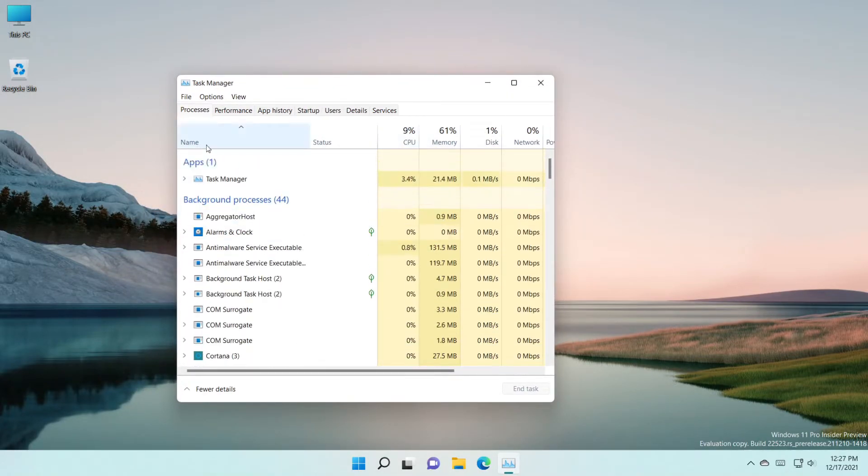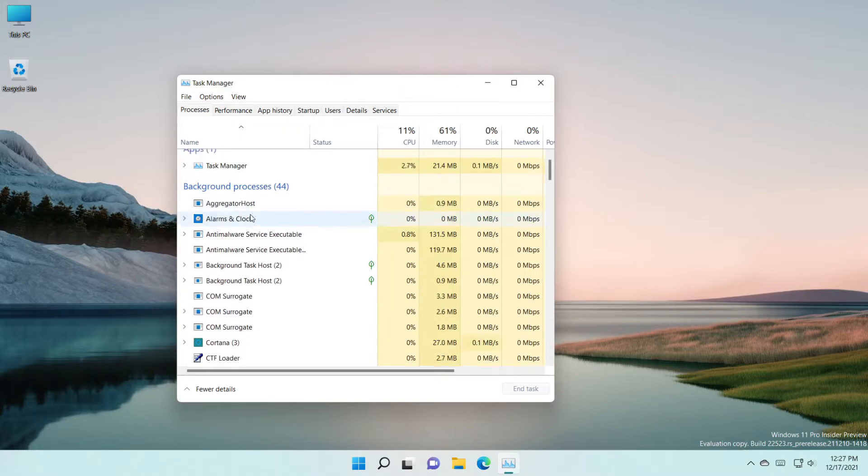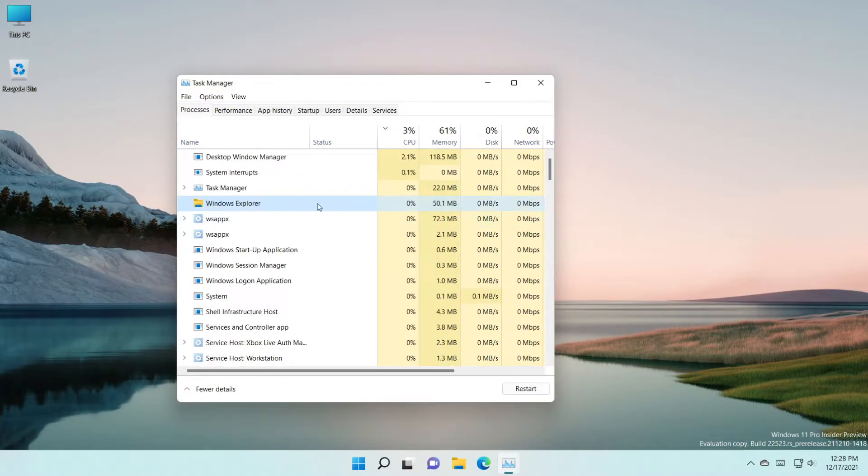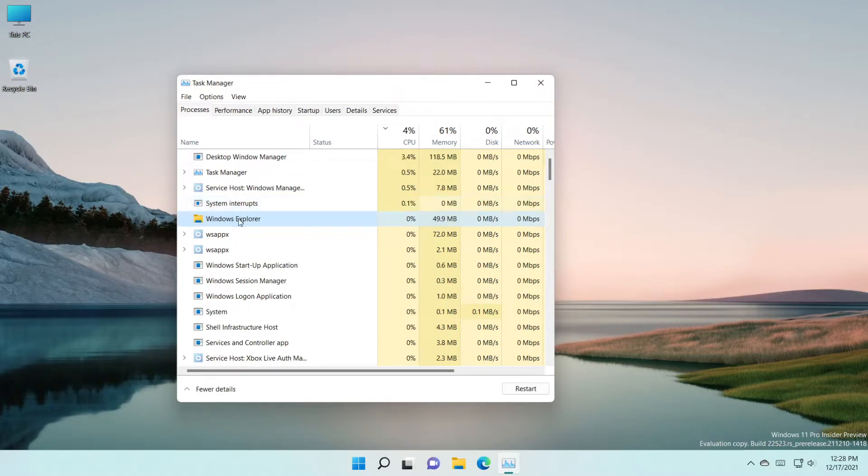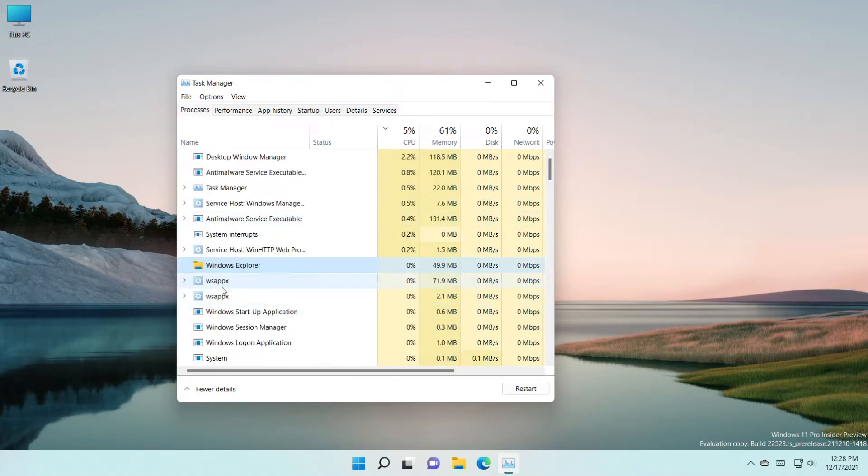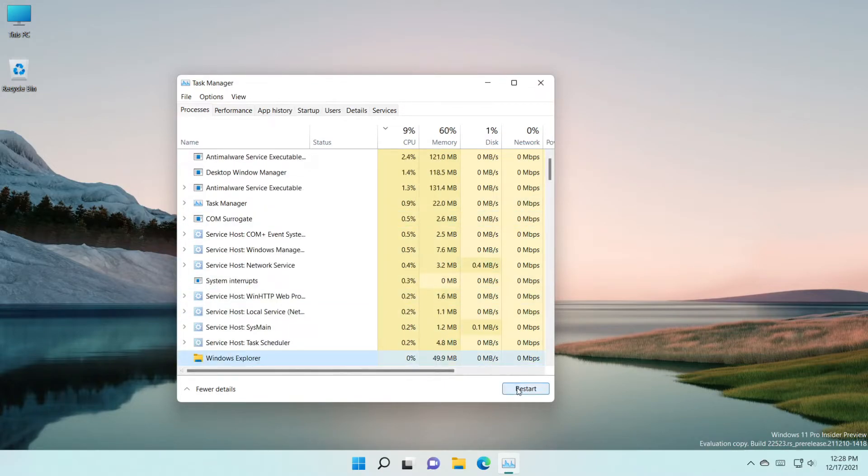search here on the list for Windows Explorer. As you can see here, all you have to do is press Restart.